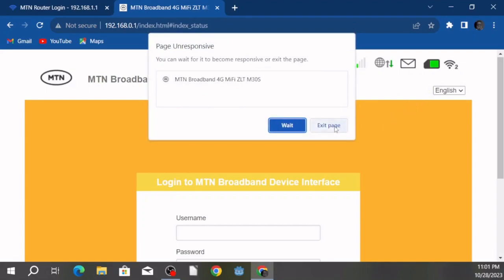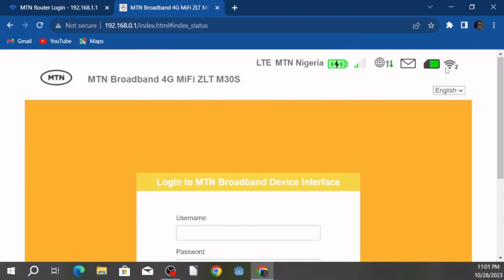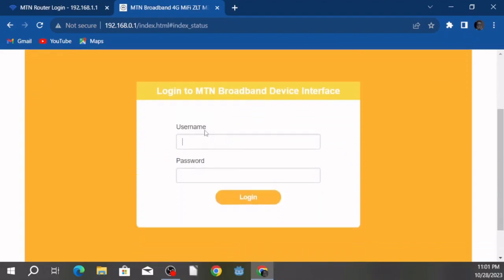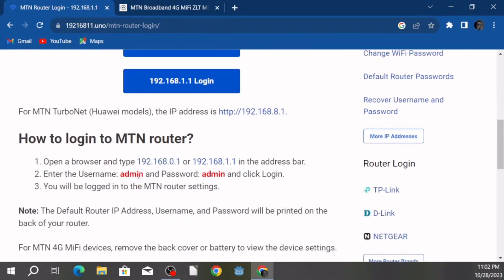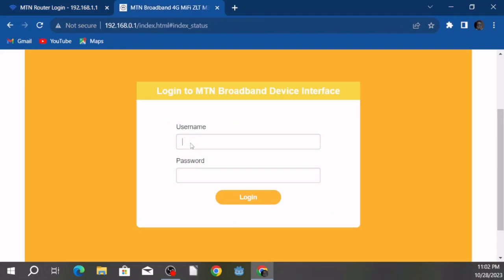As you can see, my device is charging and two devices are connected to it right now. It's prompting us to enter a username and password. The username and password you're going to enter is a generic one — the generic username and password is admin/admin. That's what we're going to be entering.